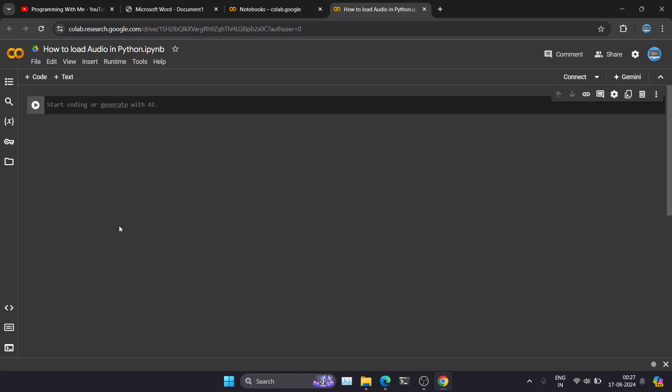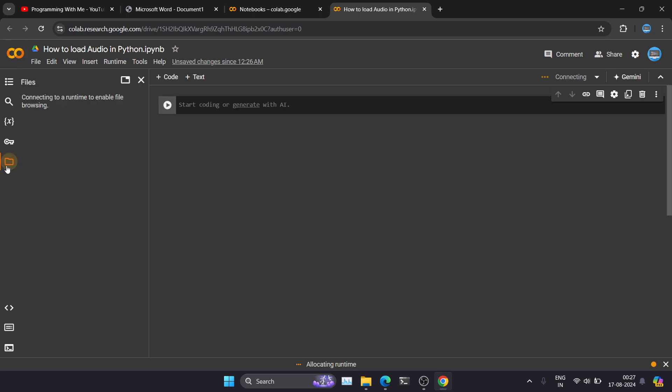So for this particular tutorial we need one audio file which we're going to load with the help of Python. So let's see how we can upload files in Google Colab. So on the left side you can see this file icon. I'm just hovering it. This is the files icon. Just click on it.